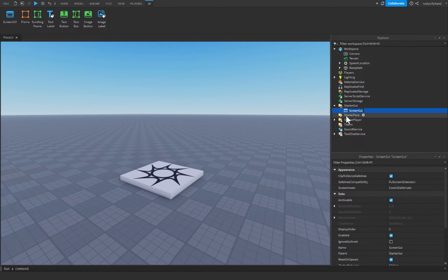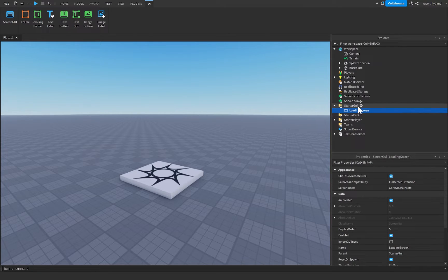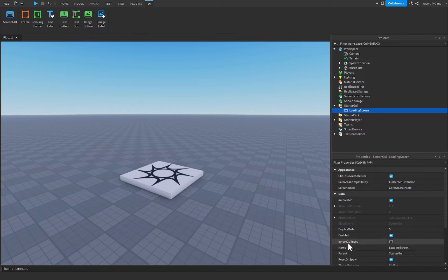We're going to rename this ScreenGUI to 'LoadingScreen' with a capital S and a capital L. Inside of here we're going to turn on 'Ignore GUI Inset', and I'm going to show you why we do that.